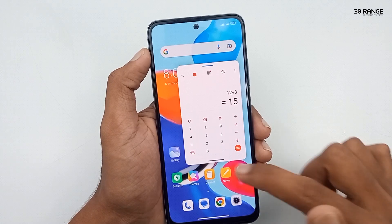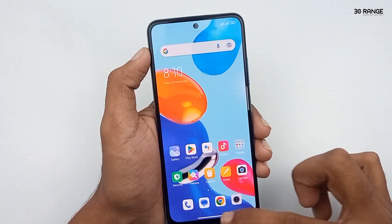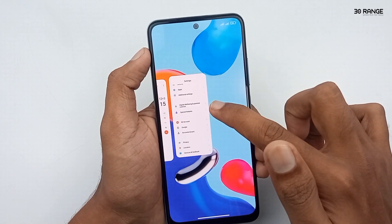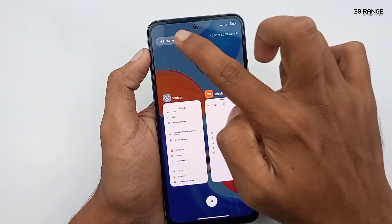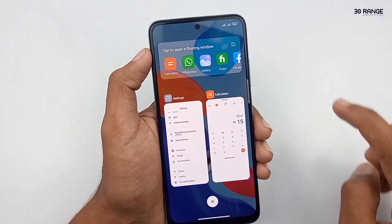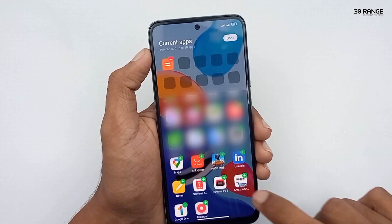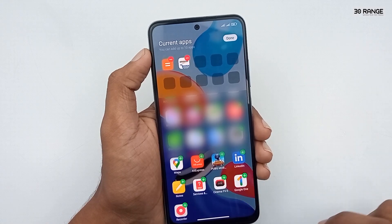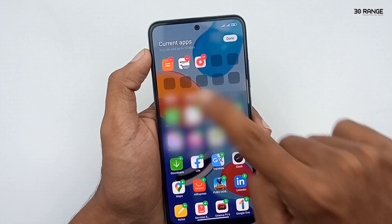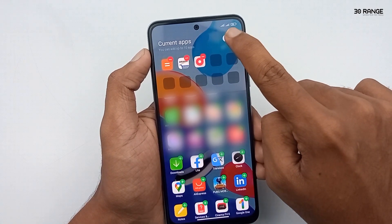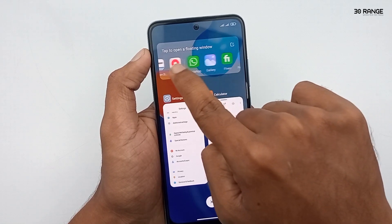If you want to exit the floating window, press and hold the application's bottom area and swipe it away. You can also customize the floating window tab by clicking the edit icon, and then add your custom applications to the floating window menu.